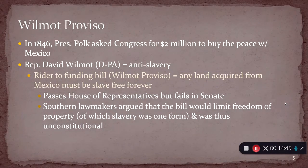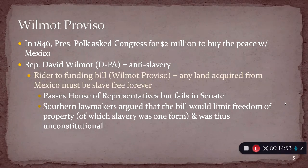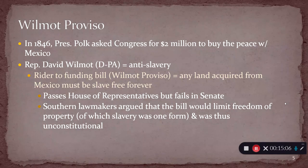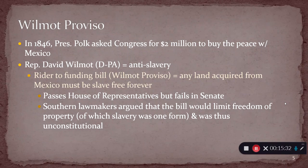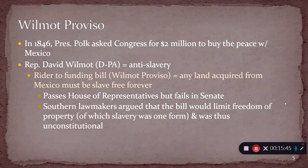He asks Congress for money. The House of Representatives is the part of Congress that controls the purse strings. So Polk goes to Congress and says he wants money to try to buy territory from Mexico. There's this really little-known, otherwise historically unimportant guy named David Wilmot — a Democrat from Pennsylvania, personally an anti-slavery representative, not an outspoken abolitionist, just anti-slavery. And Wilmot adds a little rider to the funding bill that the House of Representatives is looking at.